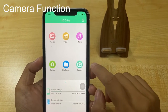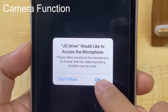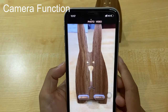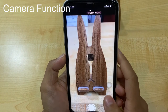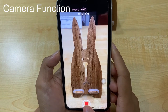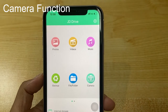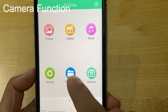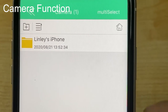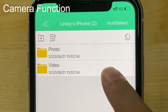For the camera function, we need to allow access. Click OK. Take a photo and take a video. We can find photos and videos taken by JD Drive in file folder under Camera — your iPhone photos and video.